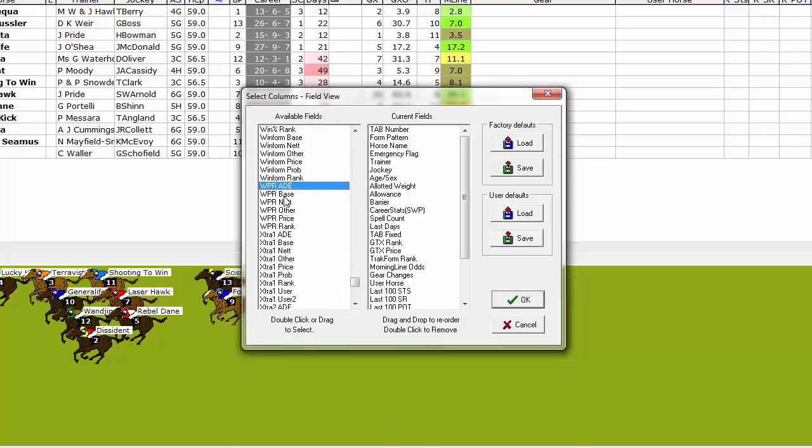The first column to display is WPR base. So left click on that field, hold and drag it across to the right hand side and drop it by releasing your left mouse button in the order that you want to display.